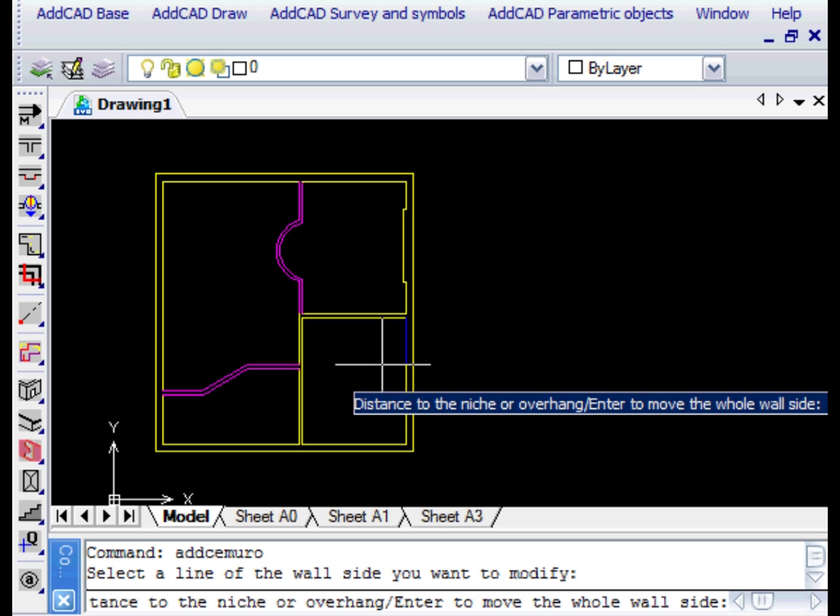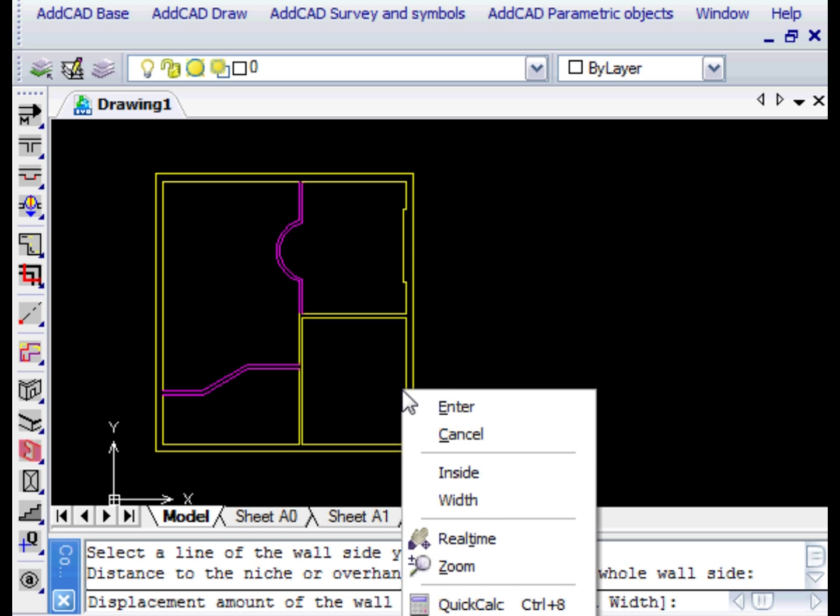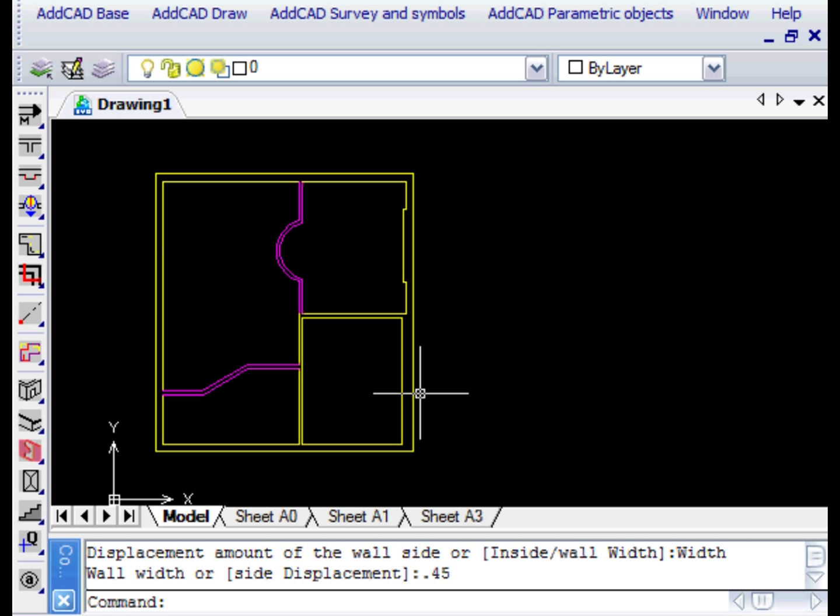In the second example, we want to change the thickness of the wall. In fact, the first response to the command will be Enter, and then with the Width option, we assign the new value of 45 centimeters.